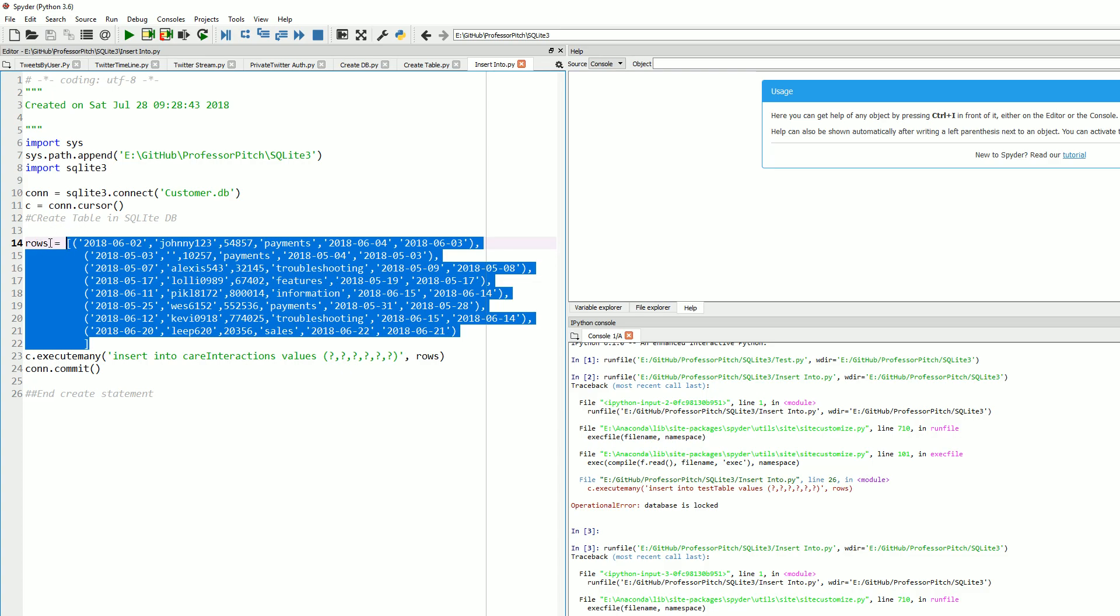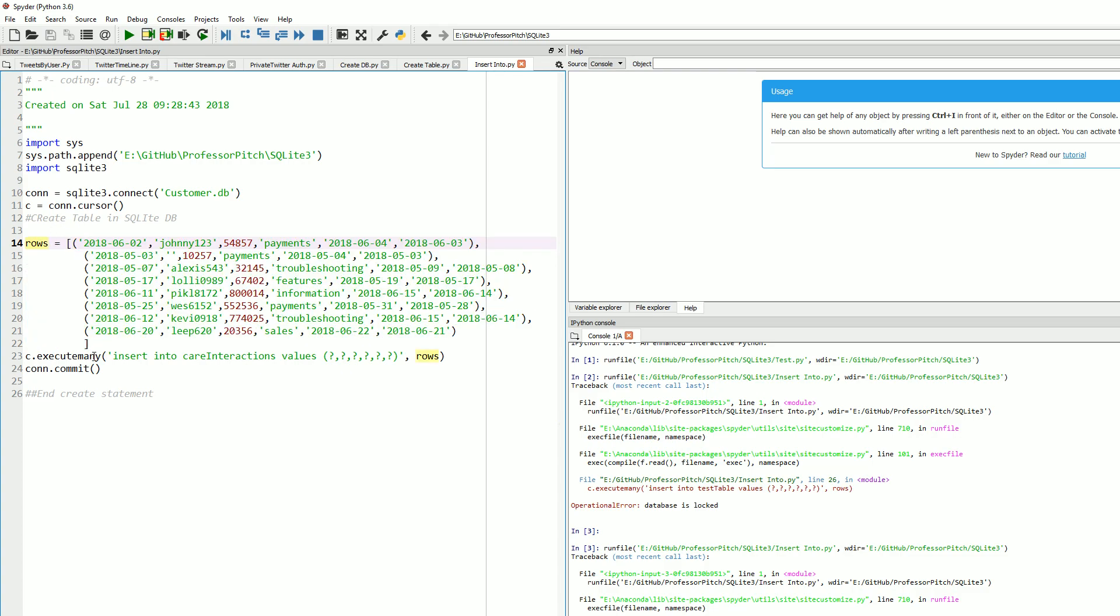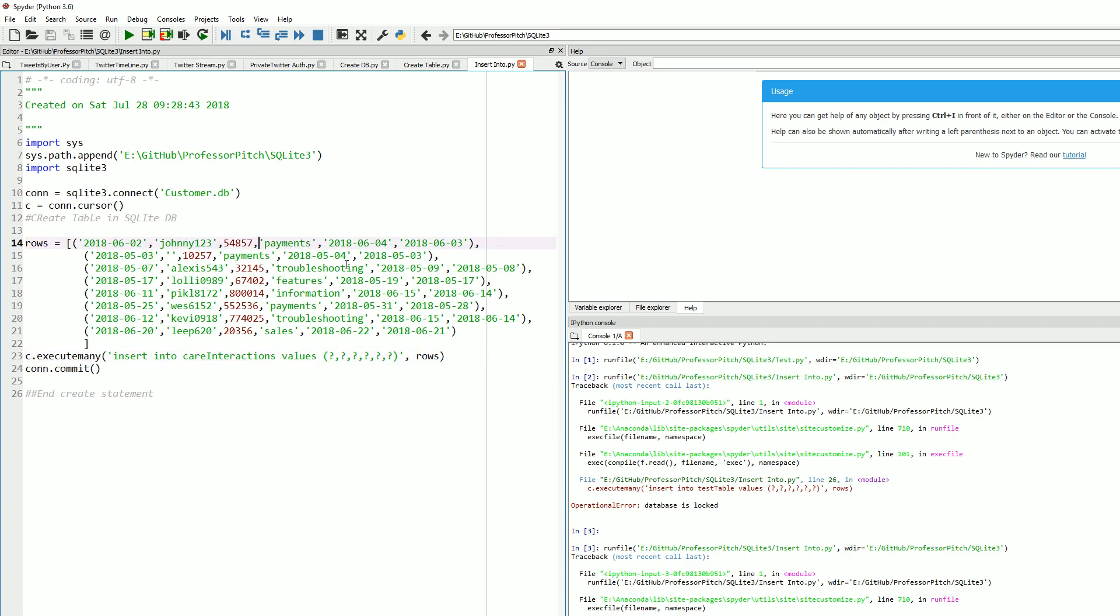What we've done here is we've created a sample dataset attached to this variable rows, and we're going to use the execute many statement. Right here, we're writing in our SQL insert into the table carry interactions values. We have six question marks because there are six columns in our strings or our list, and then rows is what we're going to invoke and bring in.